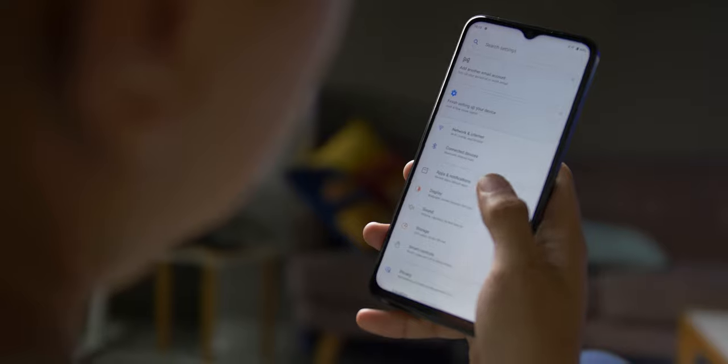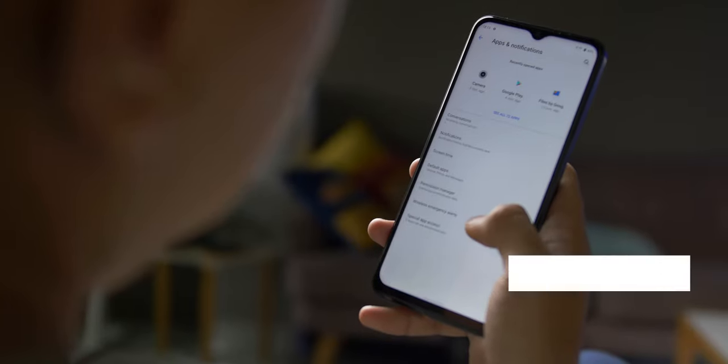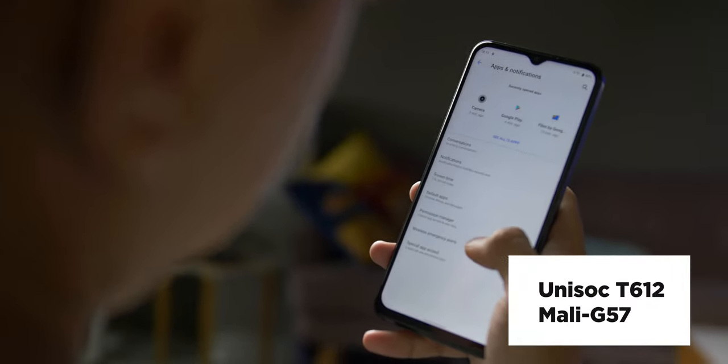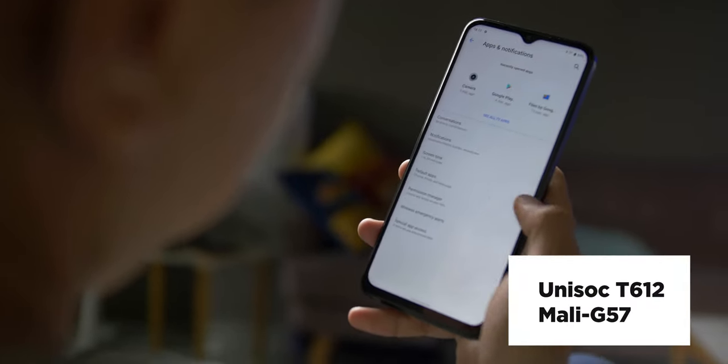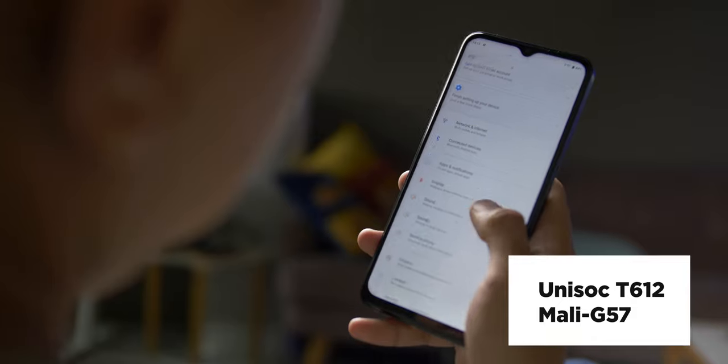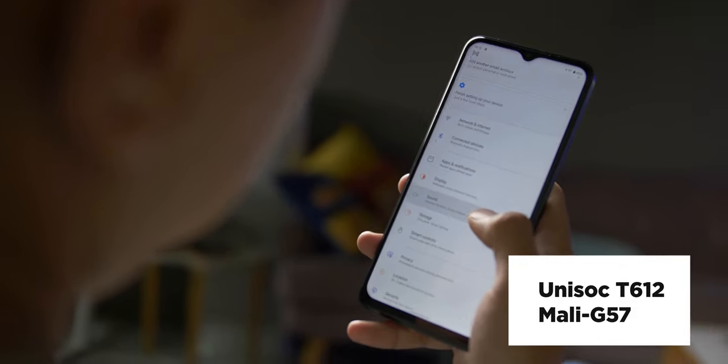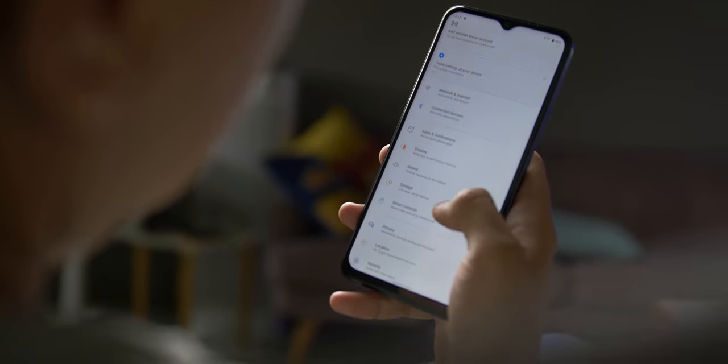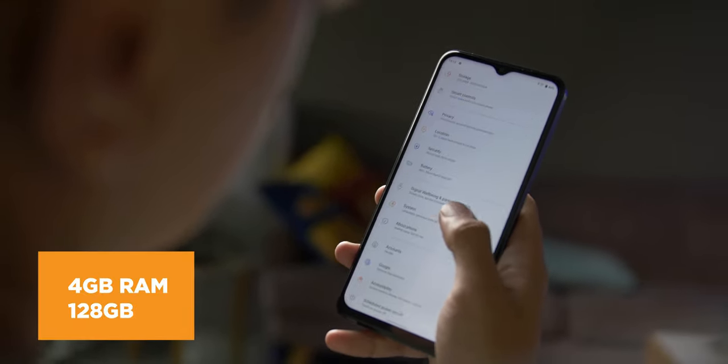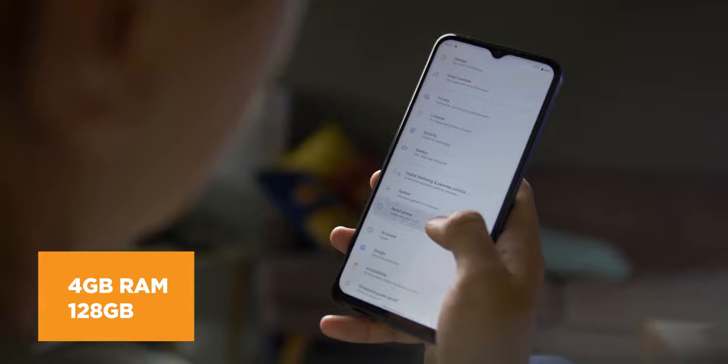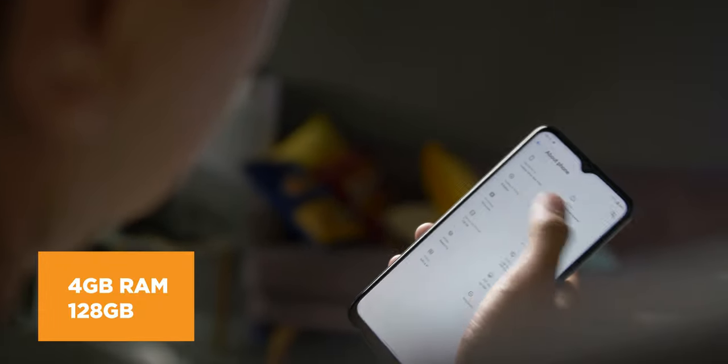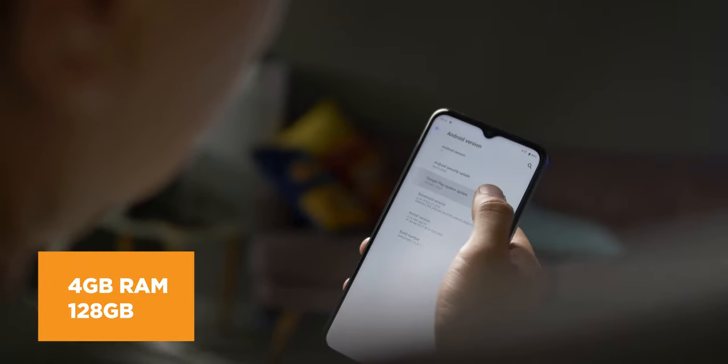Under the hood, the Narzo 50A Prime comes with a Unisoc T-Zice 1.2 processor paired with an ARM Mali-G57 GPU. It is outputted with 4GB of RAM and either 64GB or 128GB worth of storage.